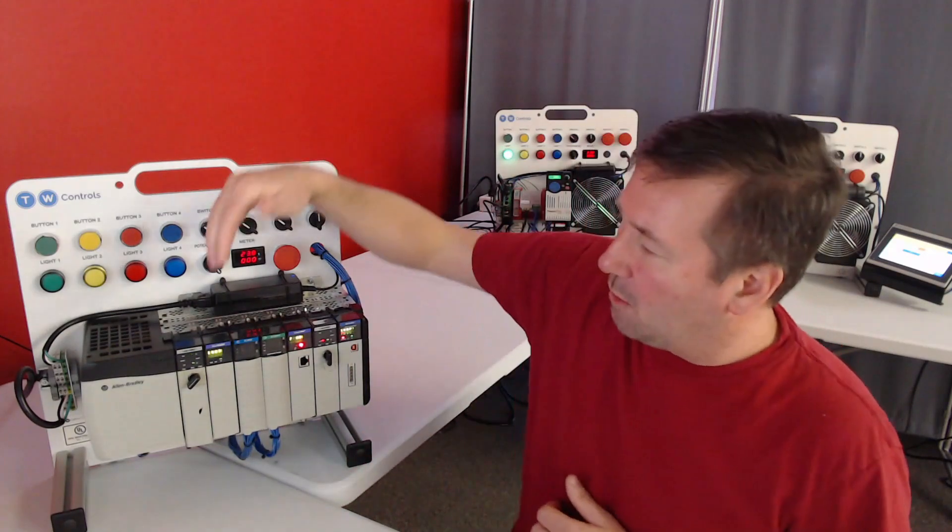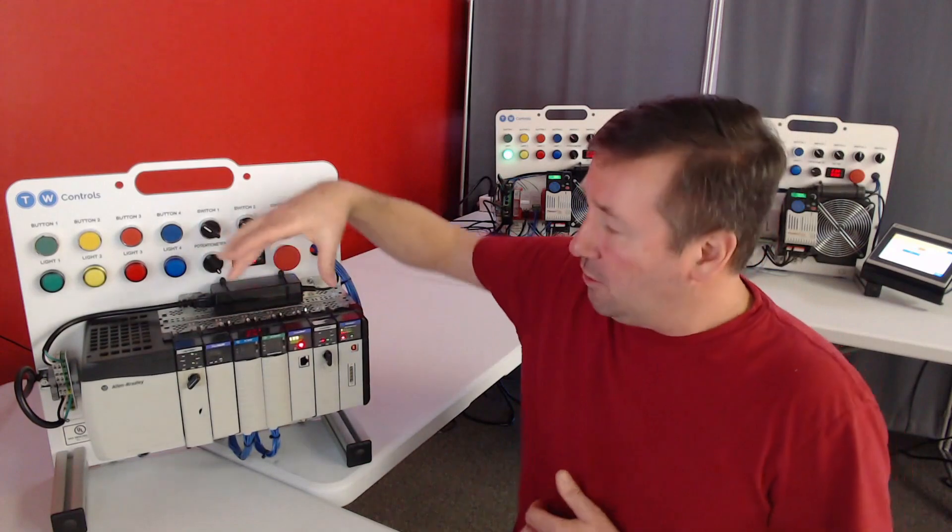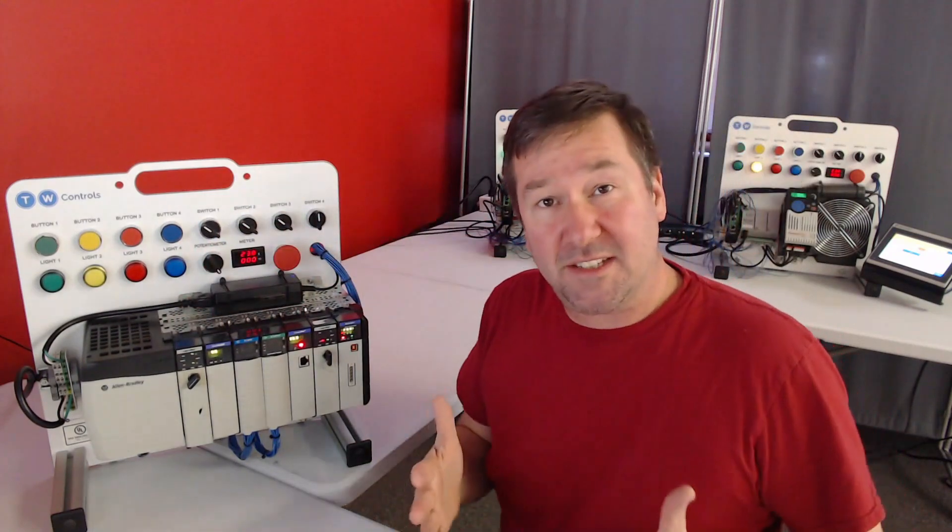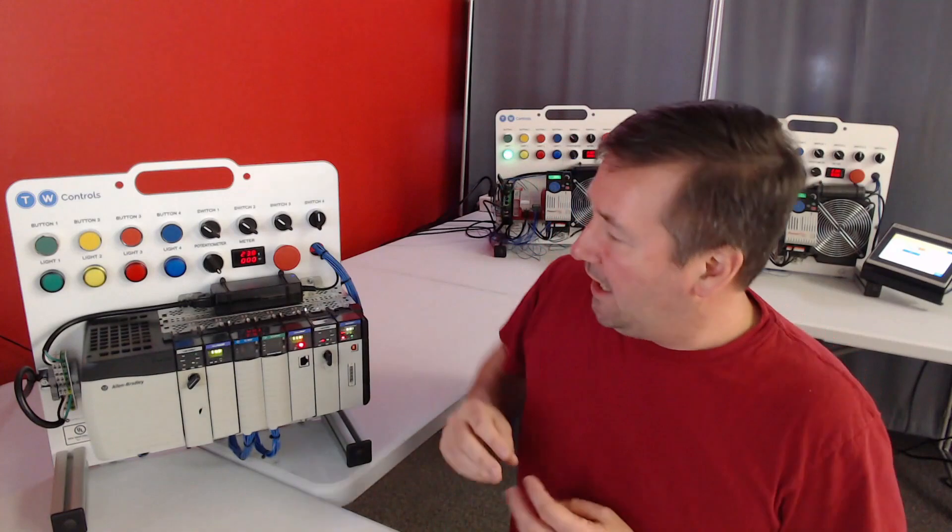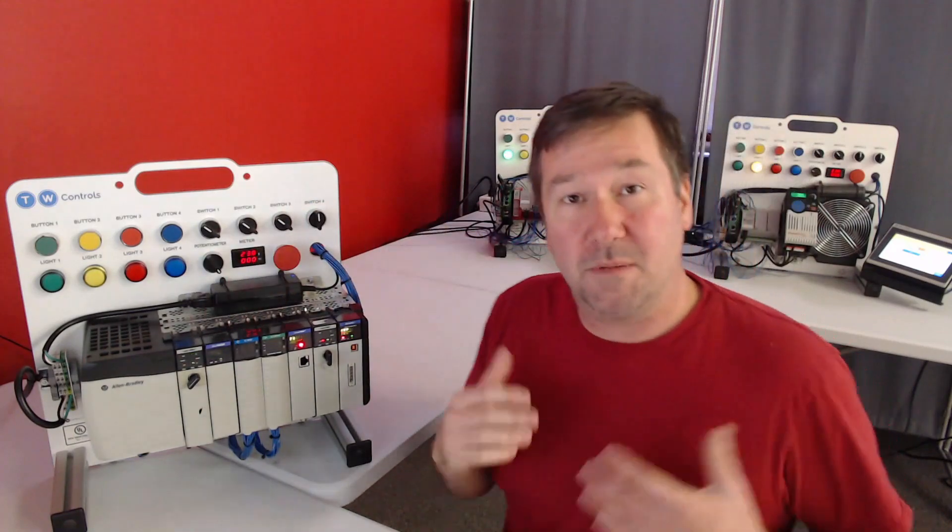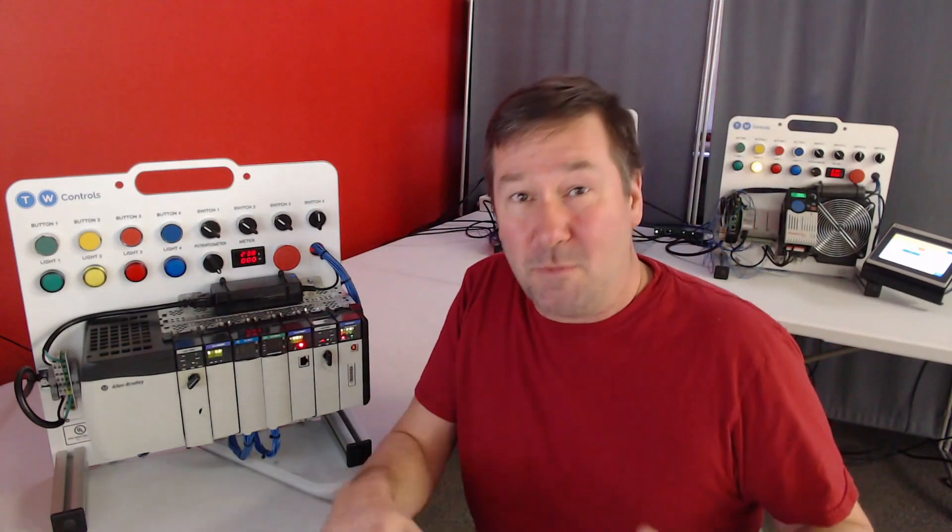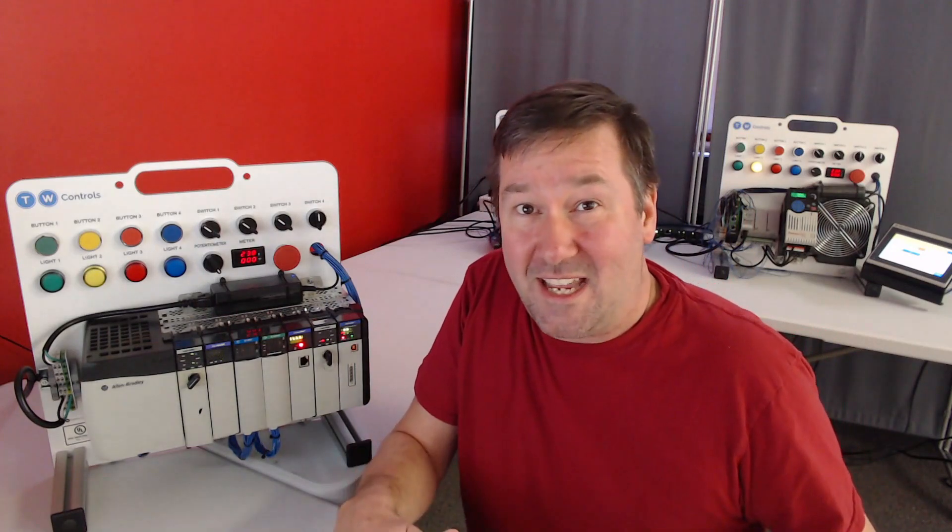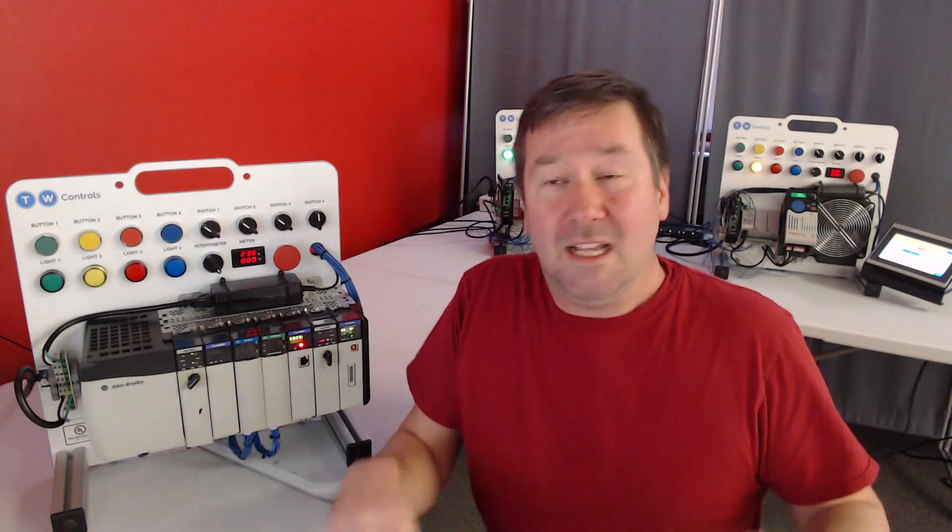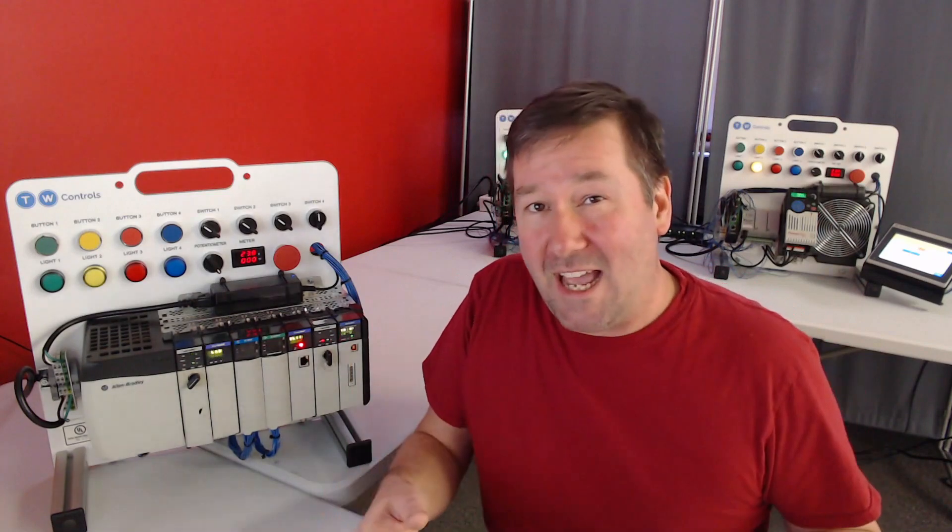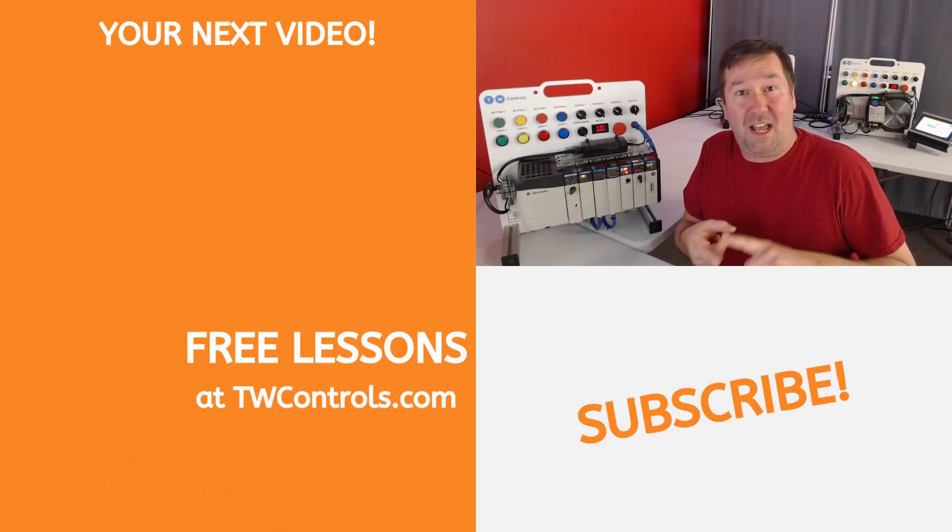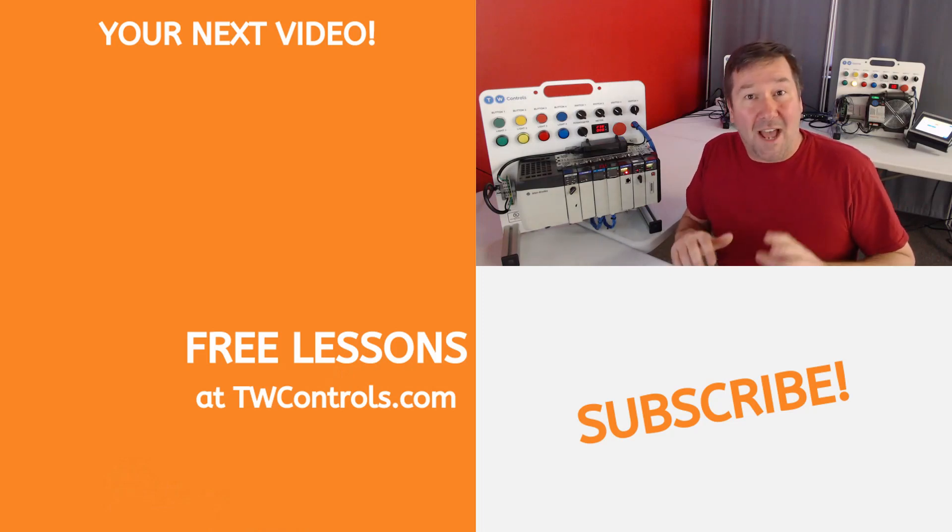The processor will read inputs, including inputs across our communications module. Then it's going to run its PLC program and update its outputs, including those over its communications networks. Now that's a super basic explanation of the PLC scan, but I don't want the psychometer on this video to go too high. In the United States, most programs are going to be written in ladder logic, but you also have function block program and structured text programming.